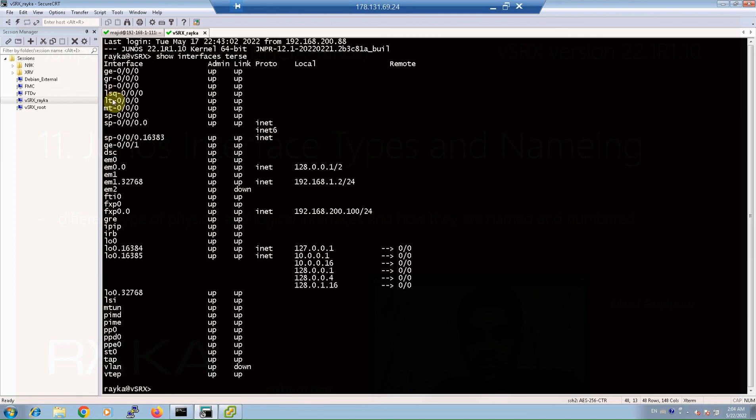The interface lsq-0/0/0 is queuing service interface to support multi-link services like multi-link point-to-point protocol. The interface lt-0/0/0 is logical tunnel interface which allows you to connect to logical systems, which are routers or VPN instances.